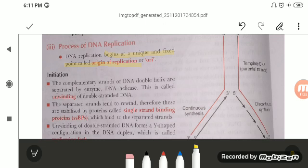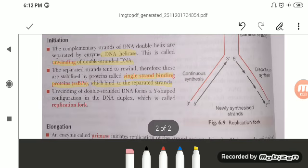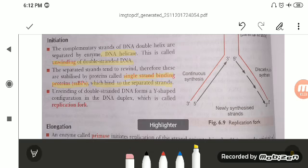The complementary strands of the DNA double helix are separated by helicase — this is called unwinding of the double strand. The separated strands tend to rewind because they are complementary to each other. They are stabilized by proteins called single-strand binding proteins, and by topoisomerase, which breaks and reseals the strands. Unwinding of the double-stranded DNA forms a Y-shaped configuration called the replication fork.